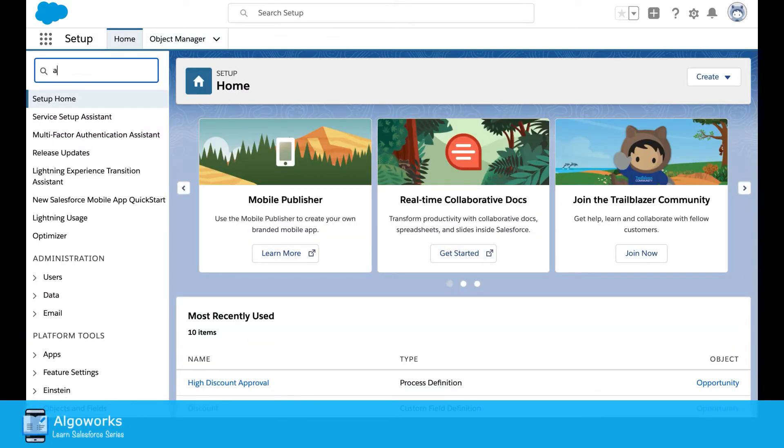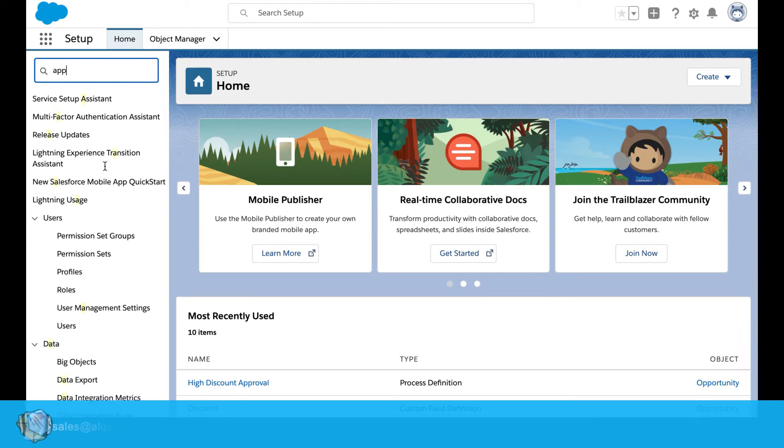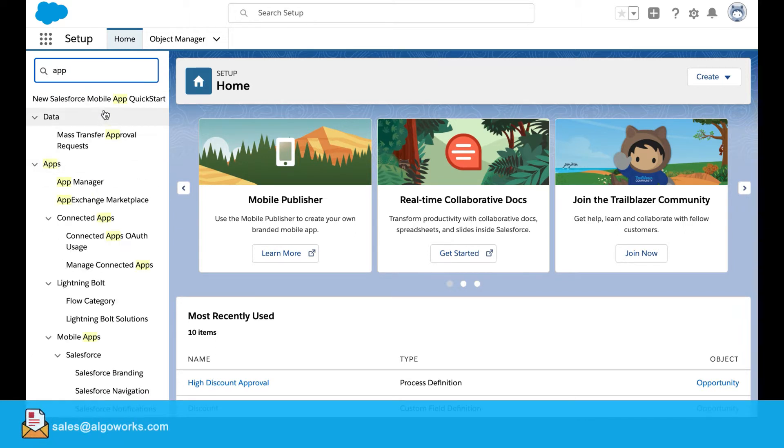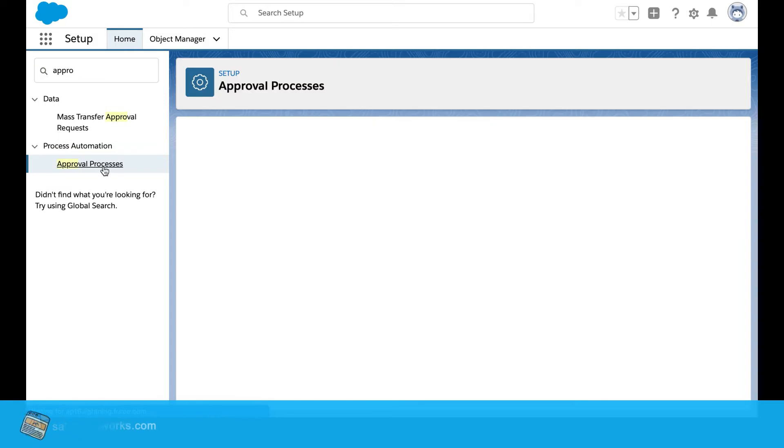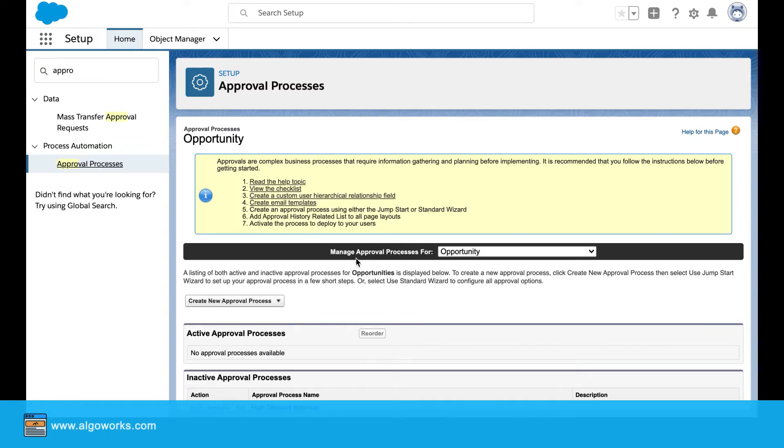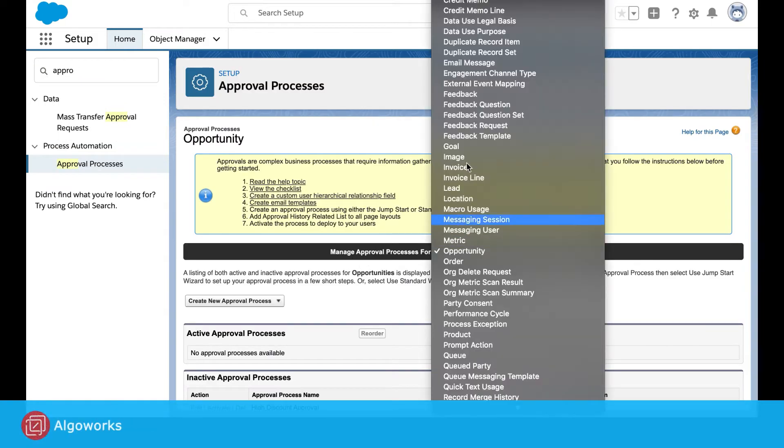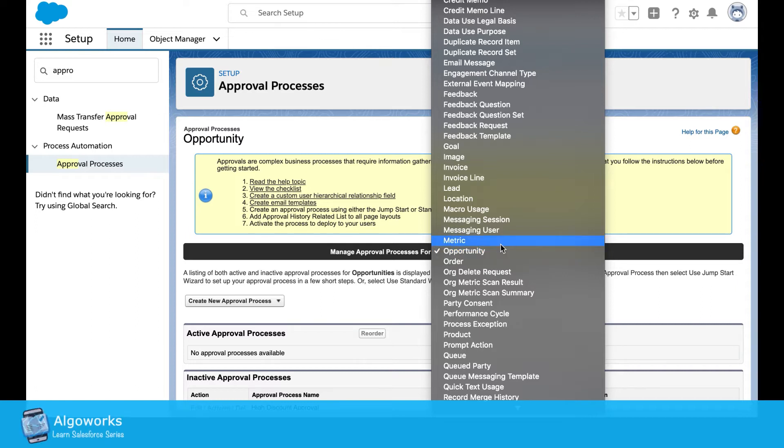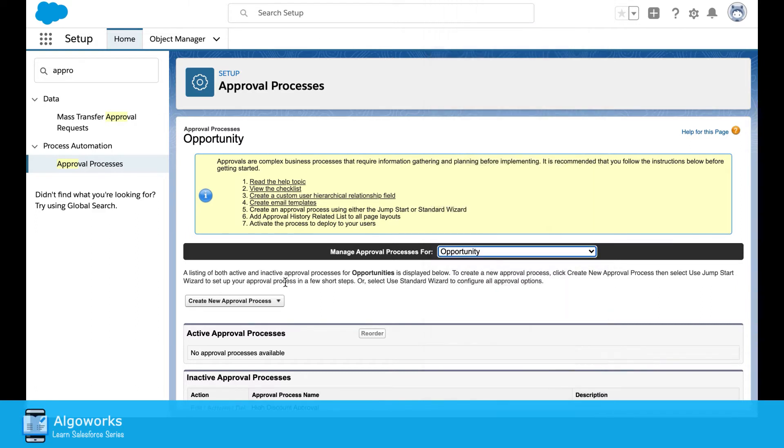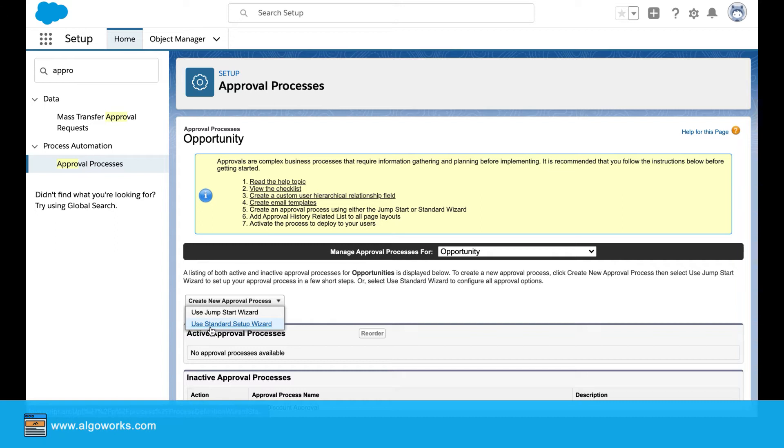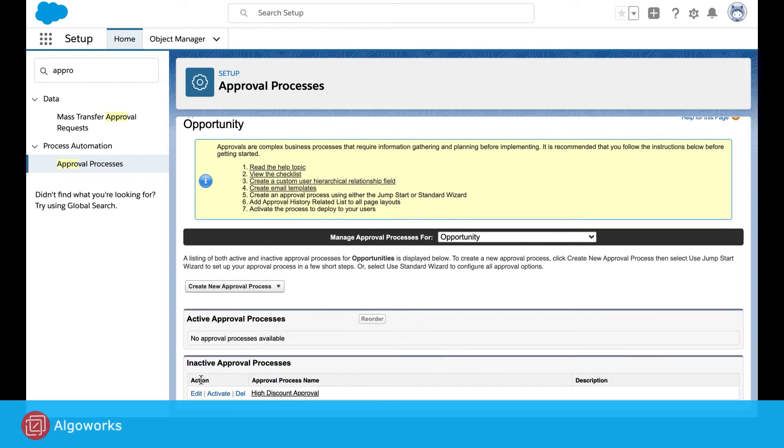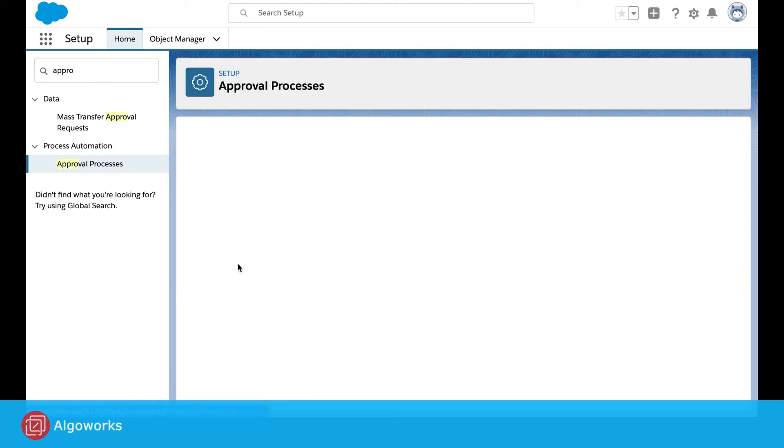First, go into the approval process and select the object that you need to process for, select opportunity. When we try to create a new process, always try to use the standard setup wizard, which I've already done.